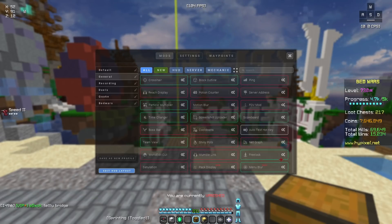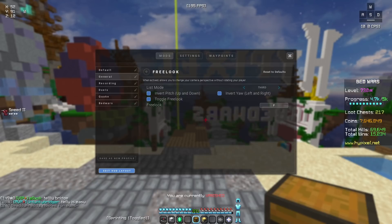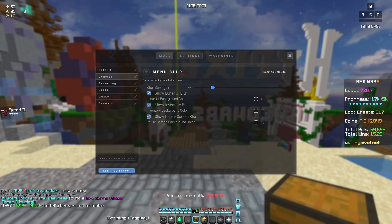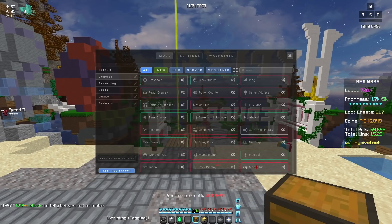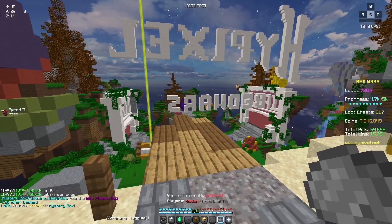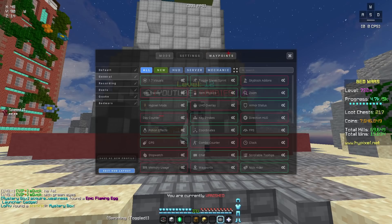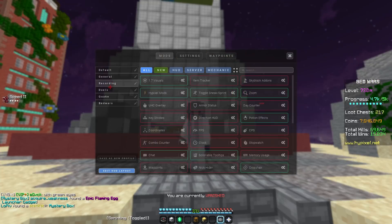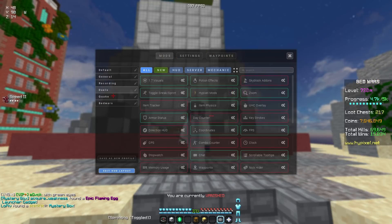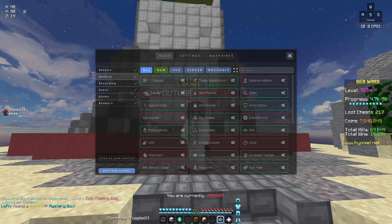For free look, I disabled all of these and the key is set to F. My menu blur is all default — I enabled that, but I'm actually going to disable it. I think that's it for the Lunar settings. I do have multiple profiles but this is my main one.